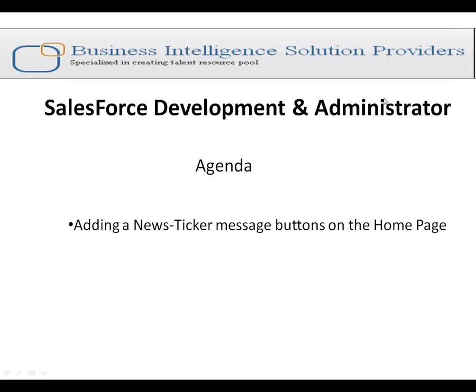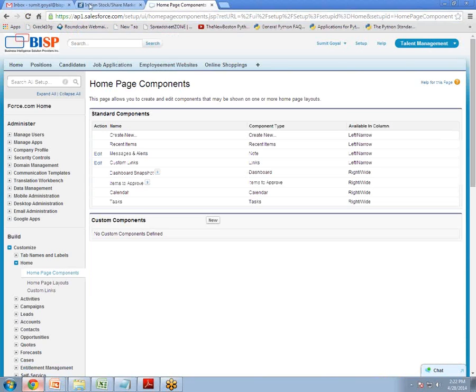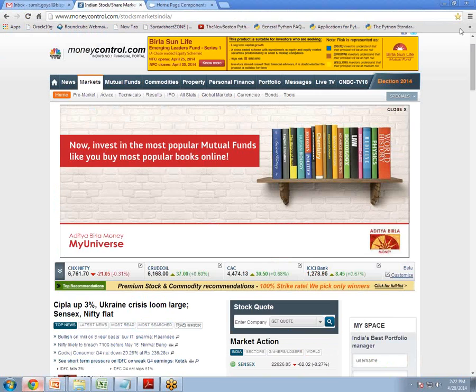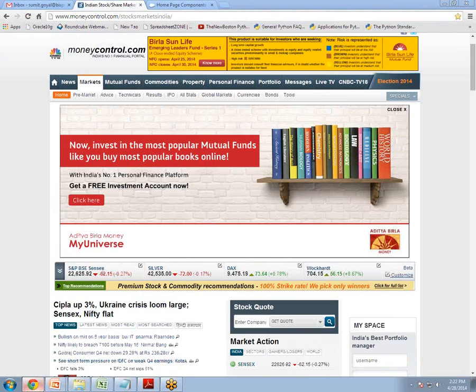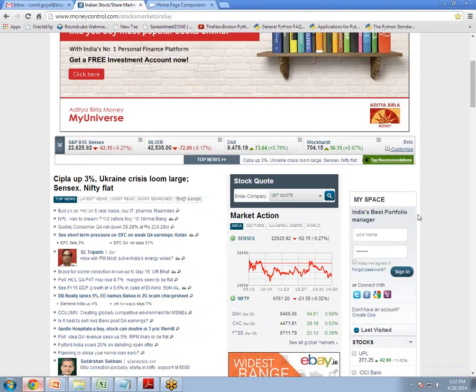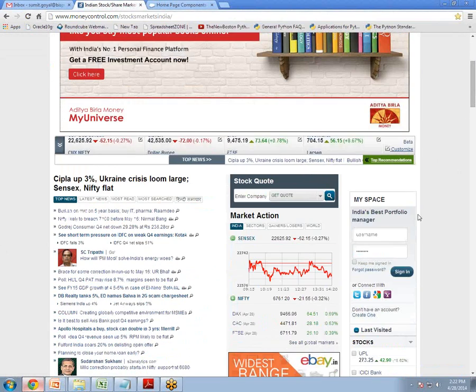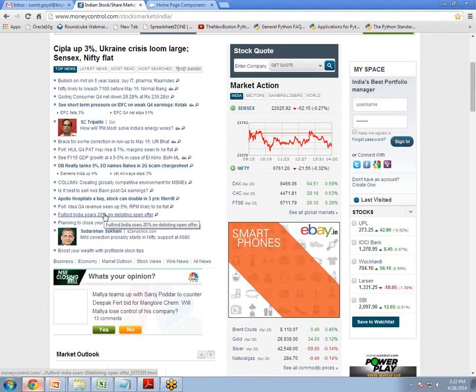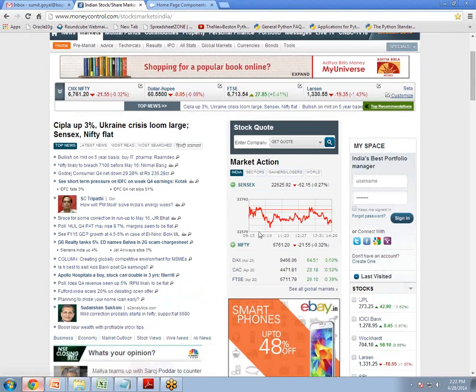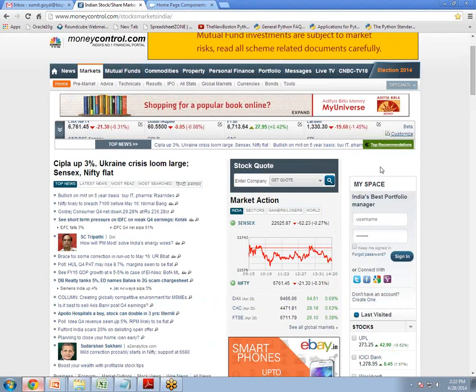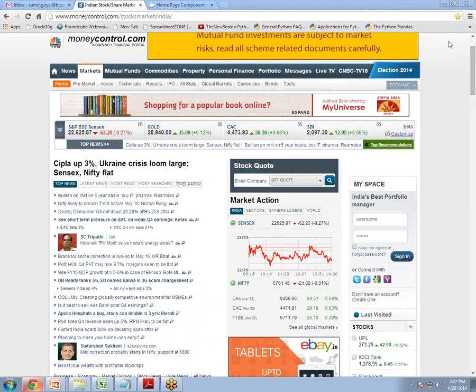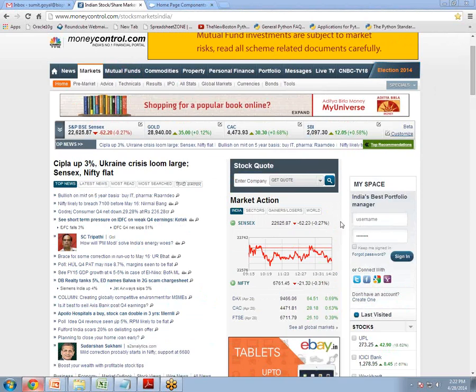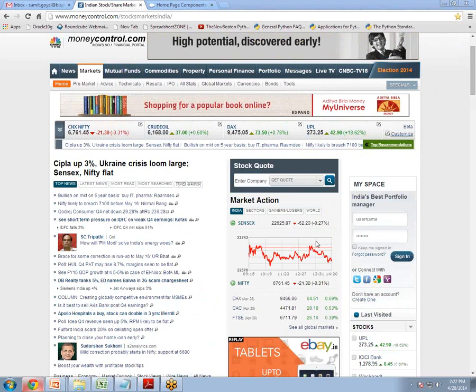So now first let me show you how a ticker looks and its use and then I will show you how to implement a ticker in our Salesforce. So like you can see here there is a website and in this website you can see there is a bunch of lines which are scrolling from right to left and this is the feature of ticker. So same thing we can implement in our Salesforce also.